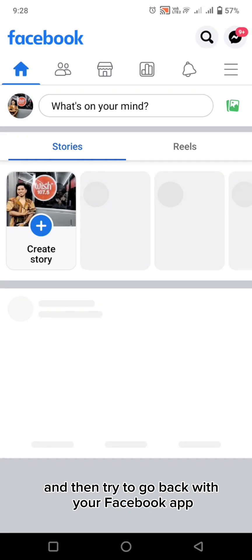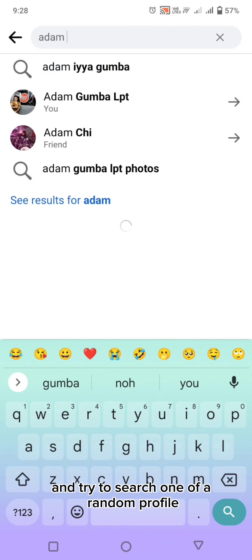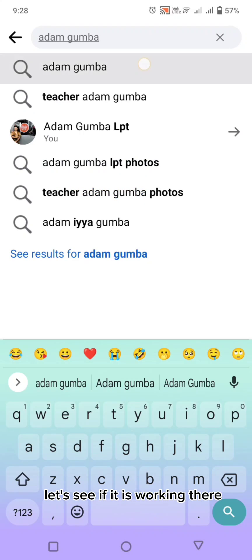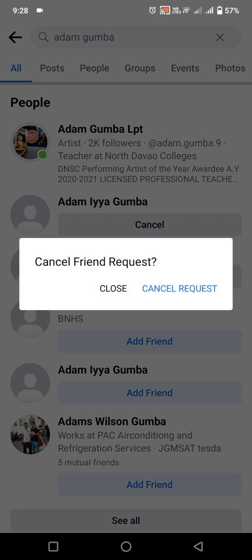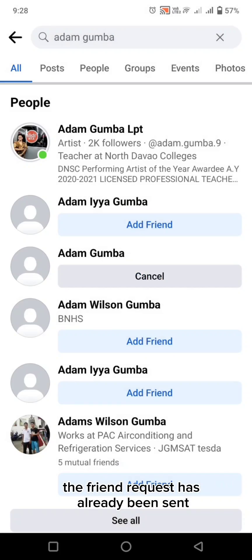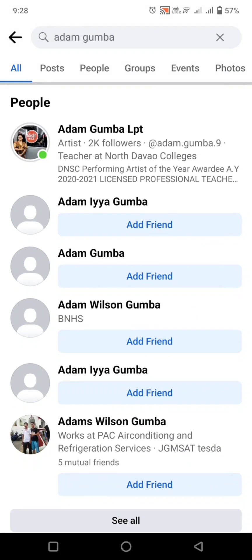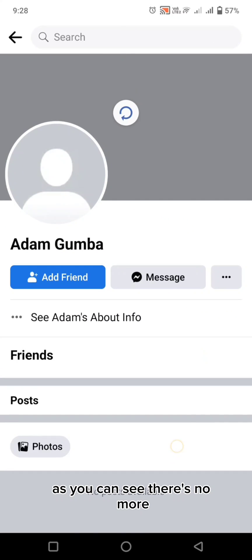Now go back to your Facebook app and try to visit a random profile. Let's see if it's working — the friend request was already sent automatically here, so let's cancel that one first and visit again. As you can see, there's no more auto friend request.